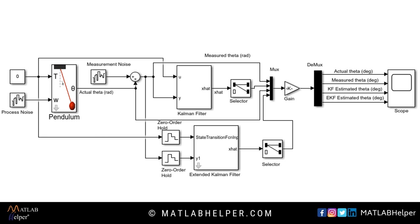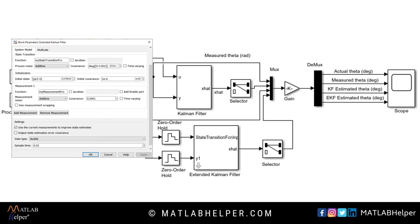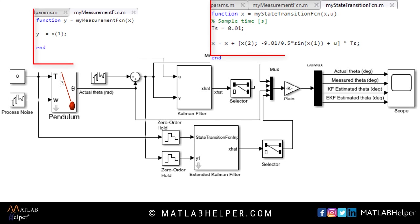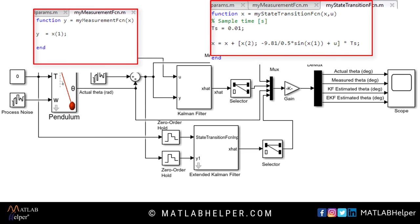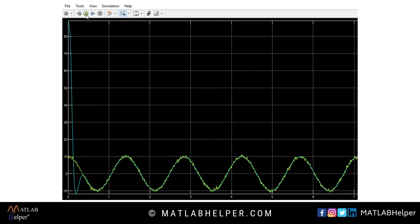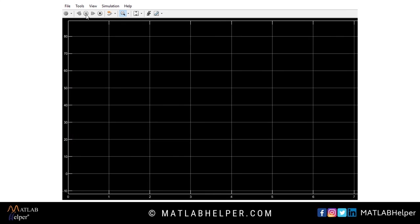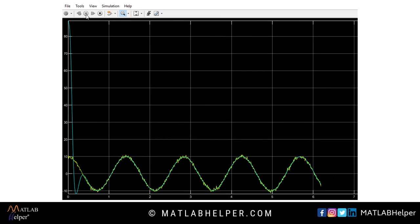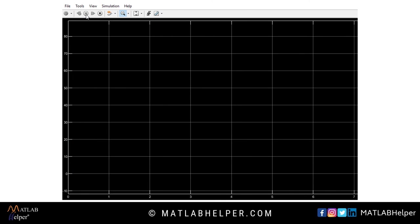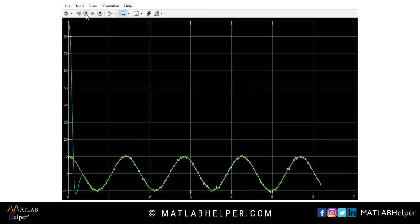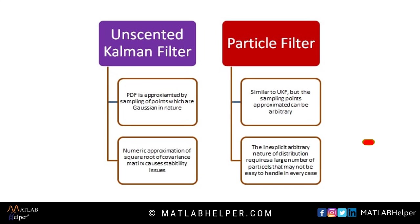To implement it in MATLAB, use the extended Kalman filter block from the Control System Toolbox. Running the simulation, we can see that the pendulum system is no longer non-linear and settles in under one second. The yellow is measured theta, green is actual theta, and cayenne is estimated theta. However, the extended Kalman filter fails when higher-order systems are considered due to the computation cost of analytically calculating the Jacobians.